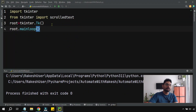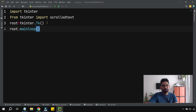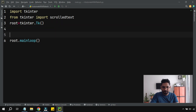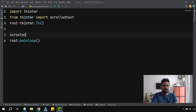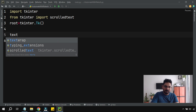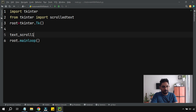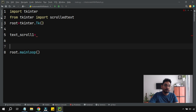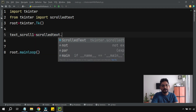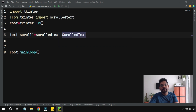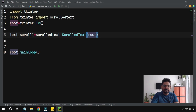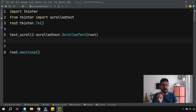Now let's write the code to enable a scrolled text widget. We create a variable called text_scroll_1, which is a text box with a scrolling option. For this, we use scrolledtext.ScrolledText. The first parameter is root, meaning it is placed inside the main frame. When learning, start simple — don't add multiple parameters at once. Just run it and see how it appears.